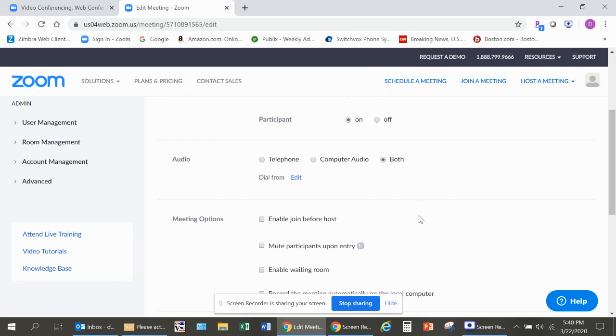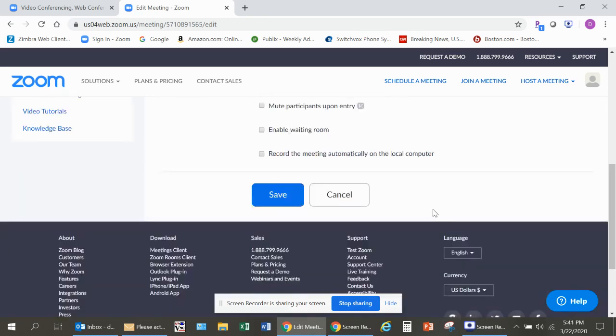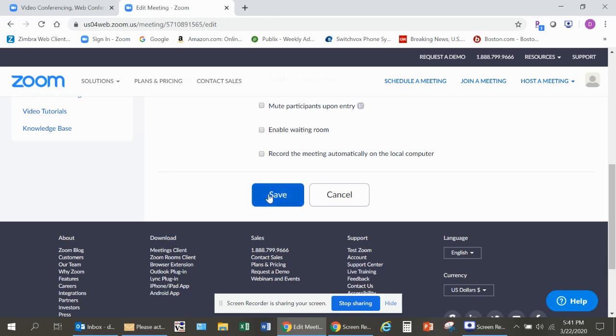You can also select Record This Meeting Automatically on Your Local Computer, and it'll save it to your local computer. I would recommend you not checking that off. You'll have the option during the meeting if you want to record certain parts of the meeting. That gives you more flexibility in what you want to record. Then you click Save.